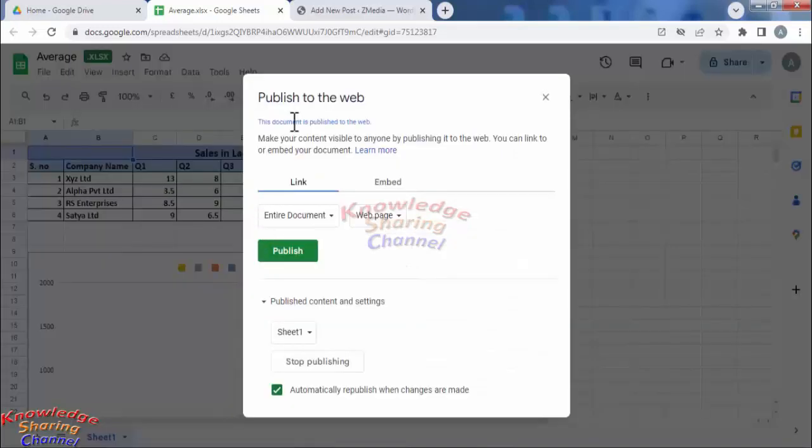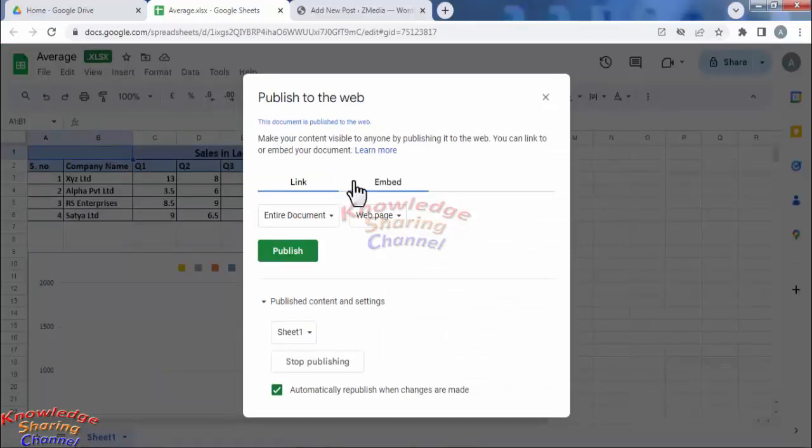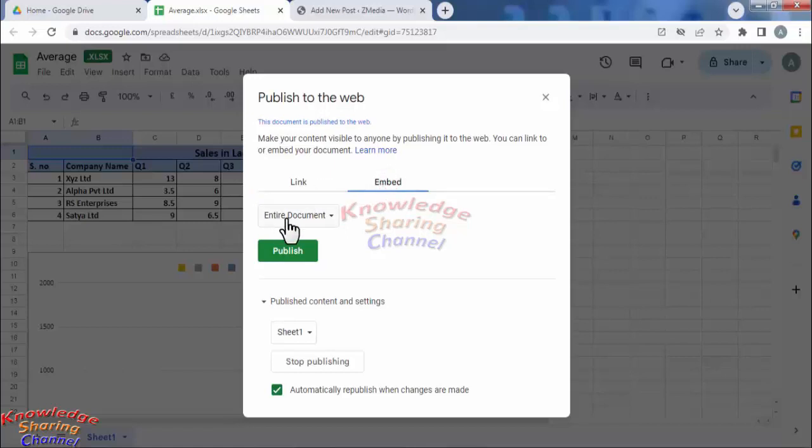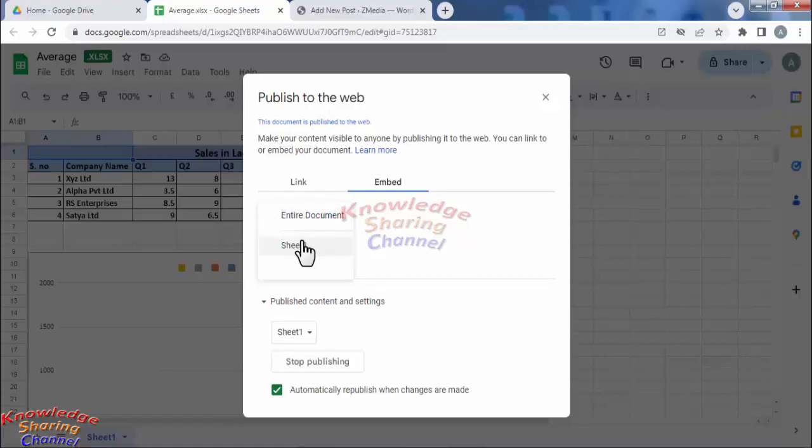Now publish to web option will pop up. Here you need to click on embed. You can embed entire document or you can embed any one of your sheet. I go with entire document.